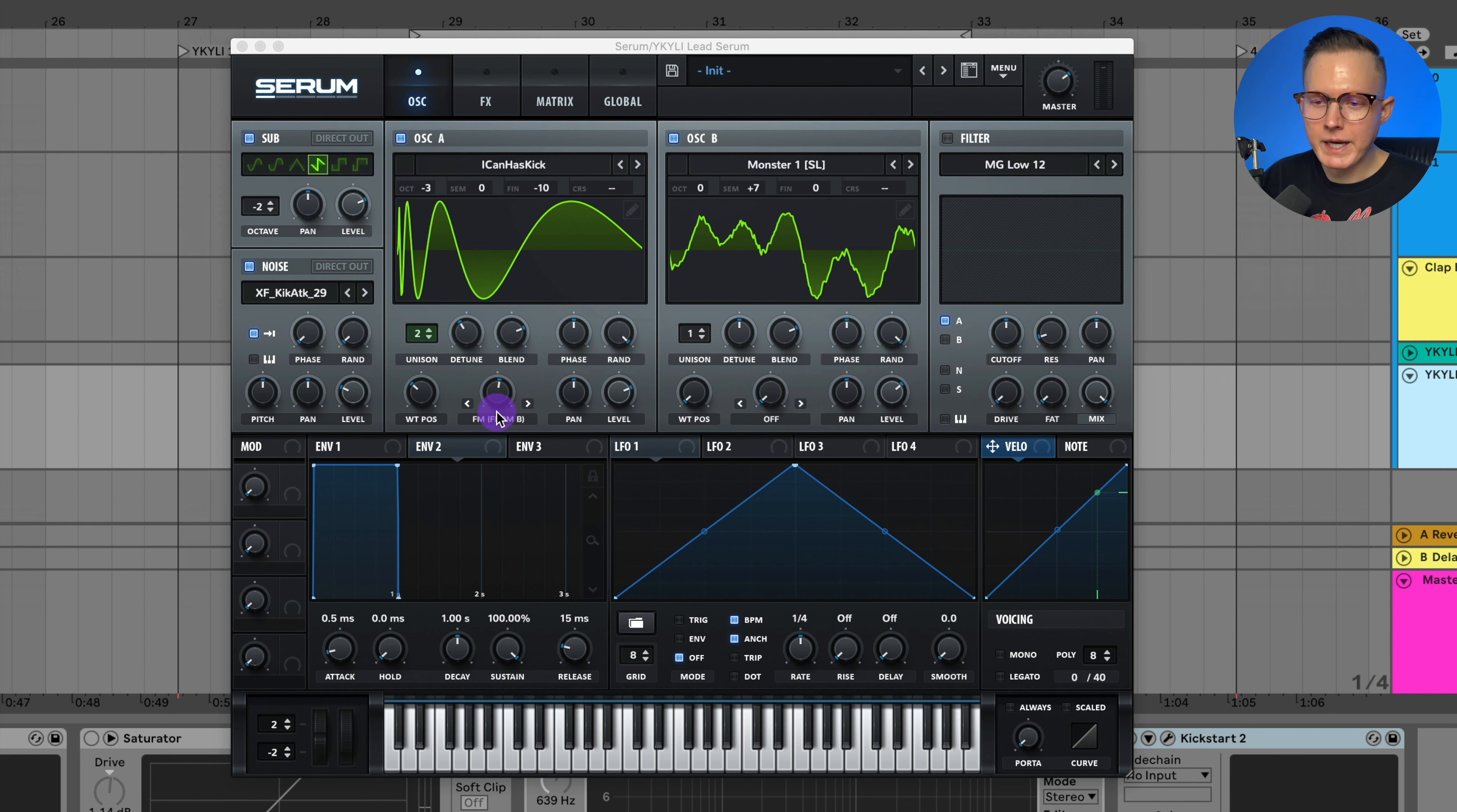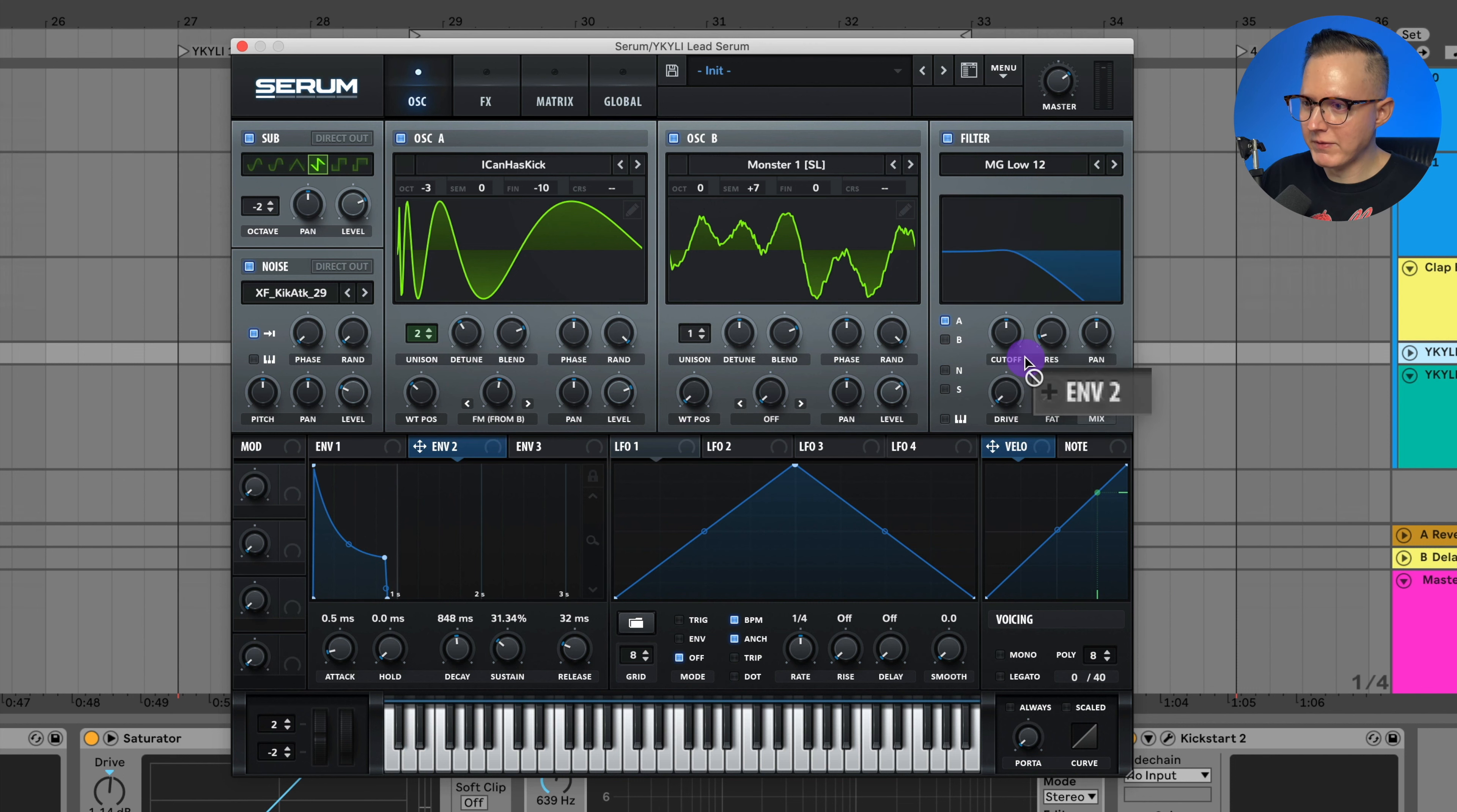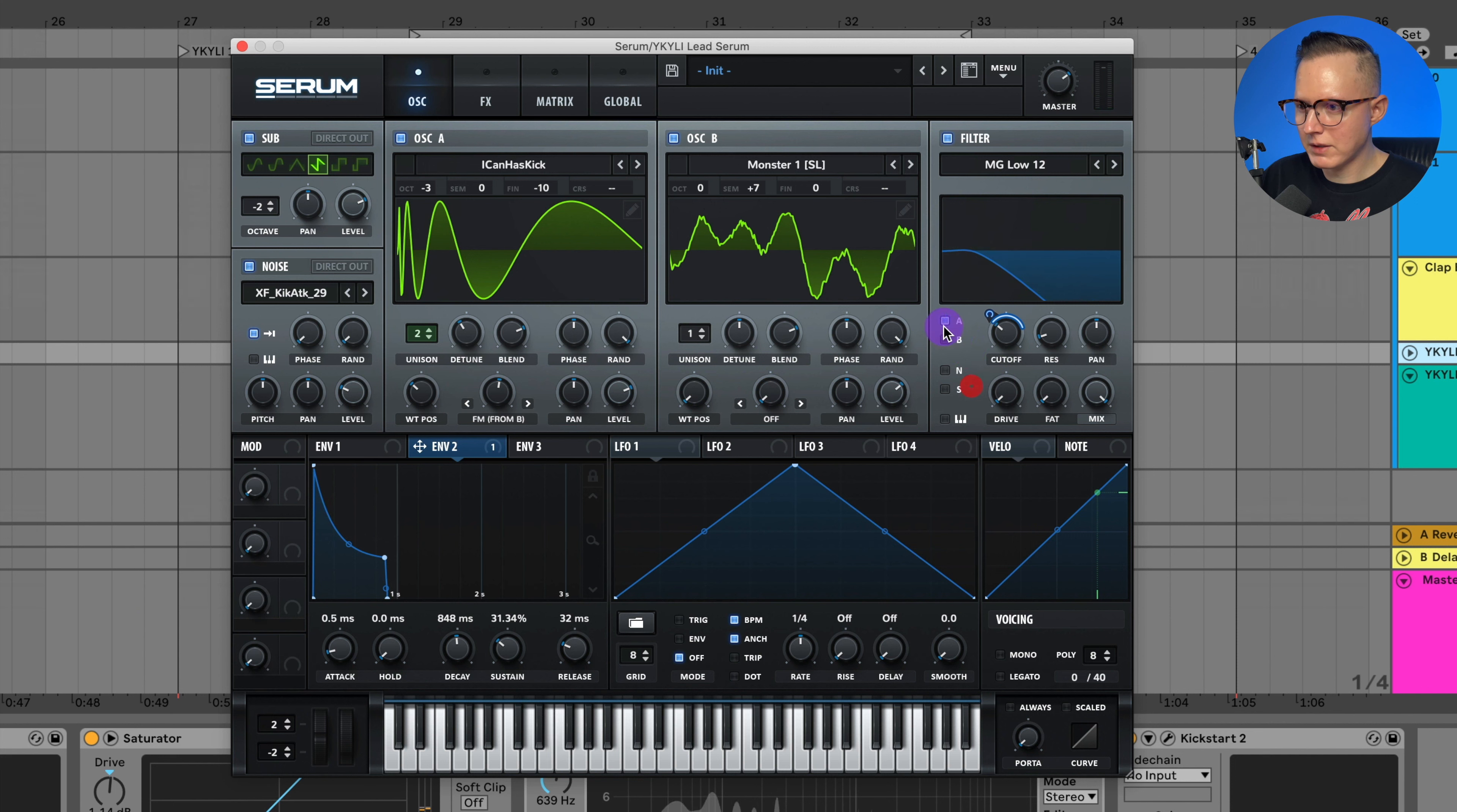And I want to add on my filter now so that I can filter off that high end while we're listening to this. So I'm going to do that with envelope two and I'll adjust it like this. Turn on my filter, assign my envelope two to my filter, my MG low 12. Go ahead and hit shift and option and adjust this modulation. Turn on for AB and also my sub.